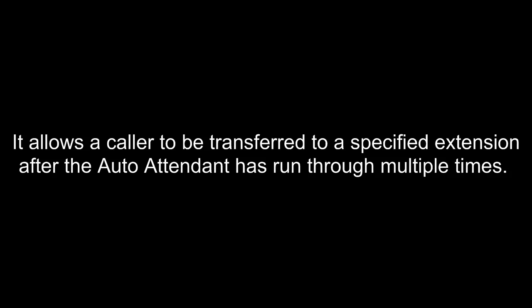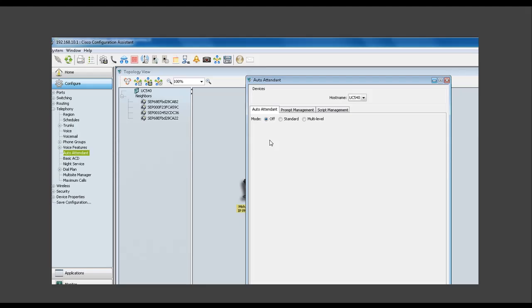This new feature allows an incoming caller to be transferred directly to a specified extension after the auto attendant has run through multiple times. I'm going to show you how you can configure this extension.